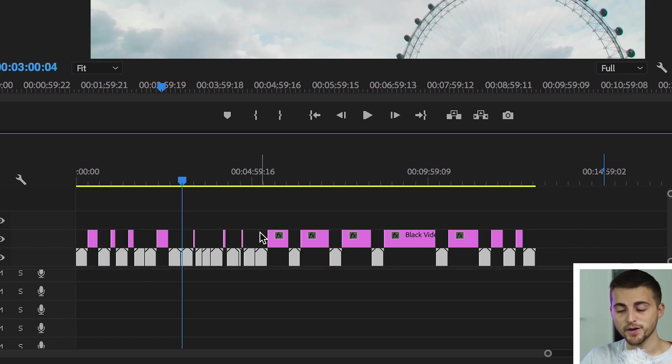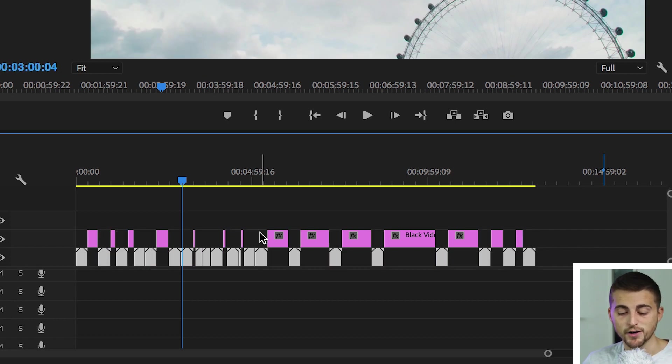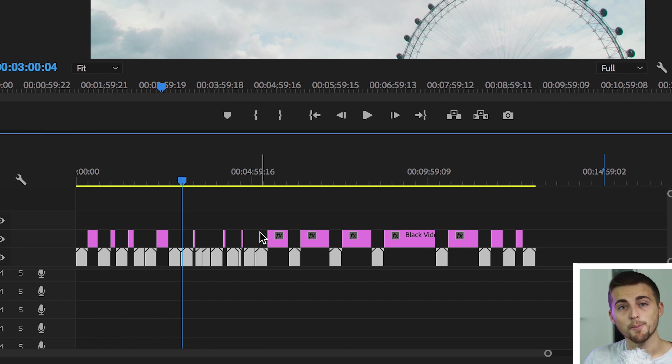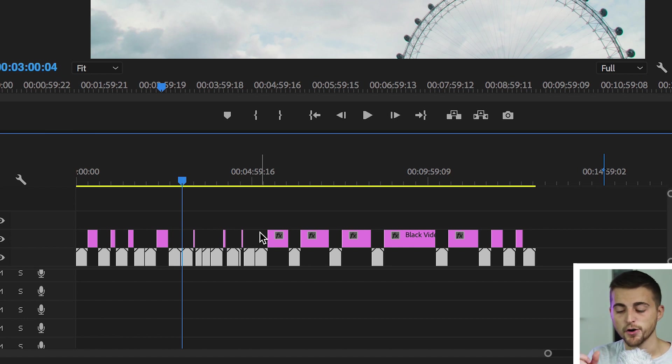So as you can see on video layer 1 we've got all of our video clips, but on video layer 2 we've got the black video broken down to the specific duration of the gaps between the clips.